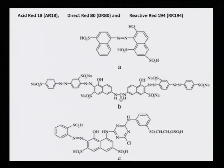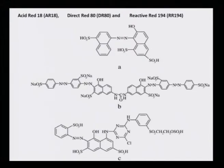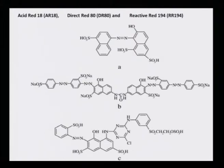Looking at the structure of the three dyes: acid red 18 (AR18) has 3 sulfonic acid groups and 1 OH group. Direct red 80 (DR80) has a more conjugated system with azo linkages, is a sodium salt of sulfonic acid, has 4 azo linkages, and 6 sulfonic acid sodium salt groups — making it a very long conjugated system. Reactive red 194 (RR194) also has a fairly more complicated structure than acid red 18.